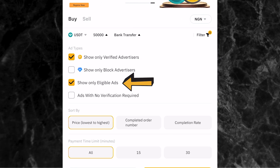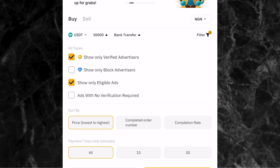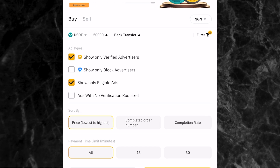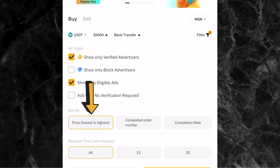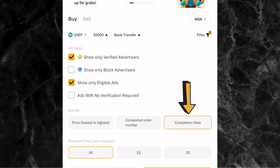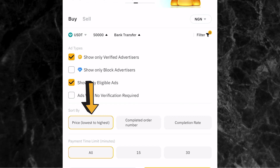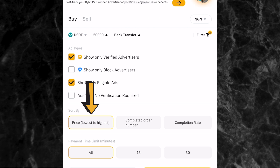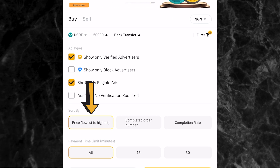The third option - show only eligible ads - will only show people you are eligible to trade with. These are the two things I always select before trading with anybody on the Bybit P2P page. Once you've done that, come to where you have sort. You have three options: price from lowest to highest, completed order number, and completion rate. I always prefer price lowest to highest so the first person on the list has the lowest price. Always check the completion rate and number of orders.